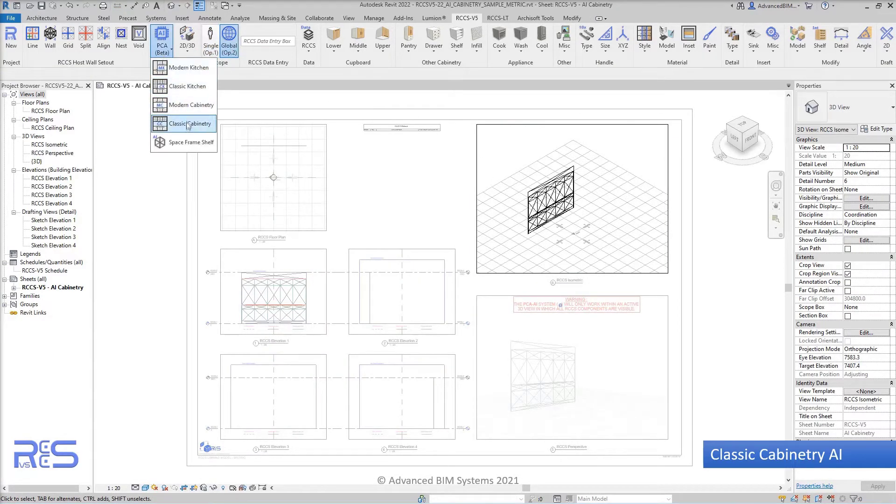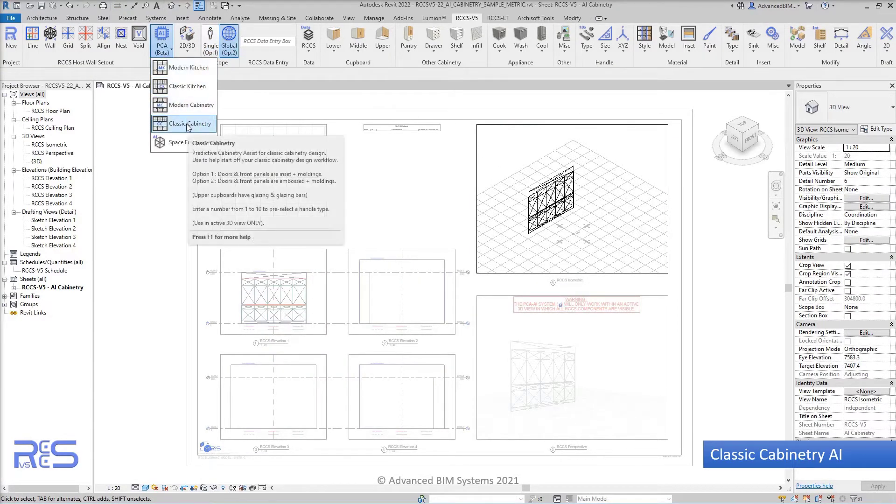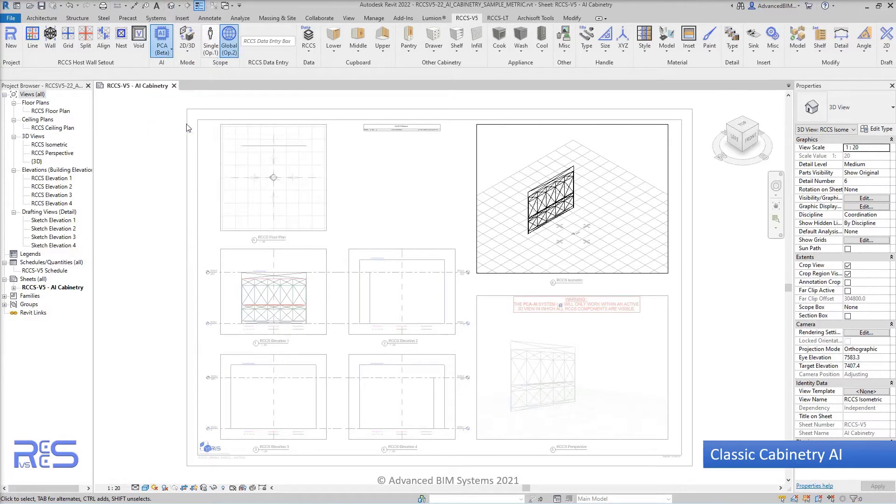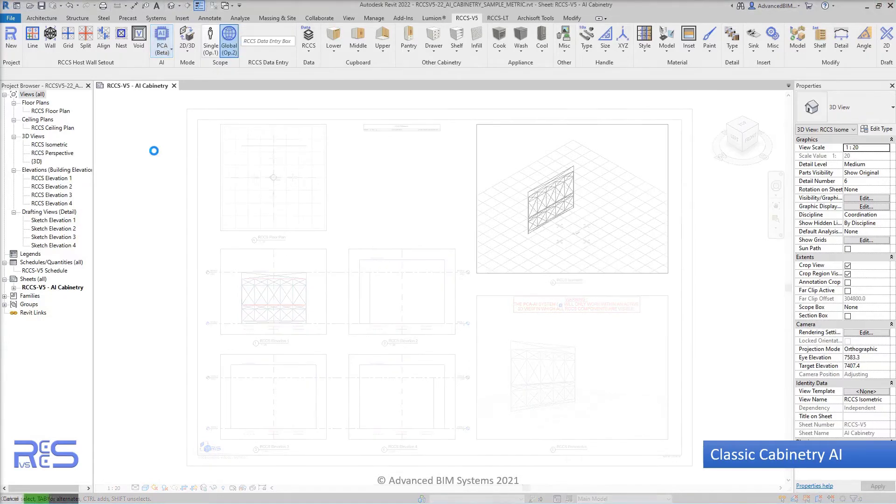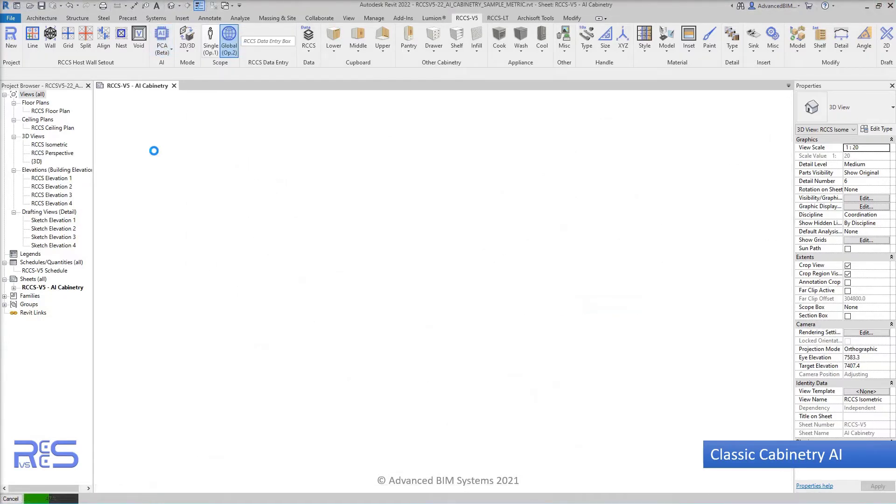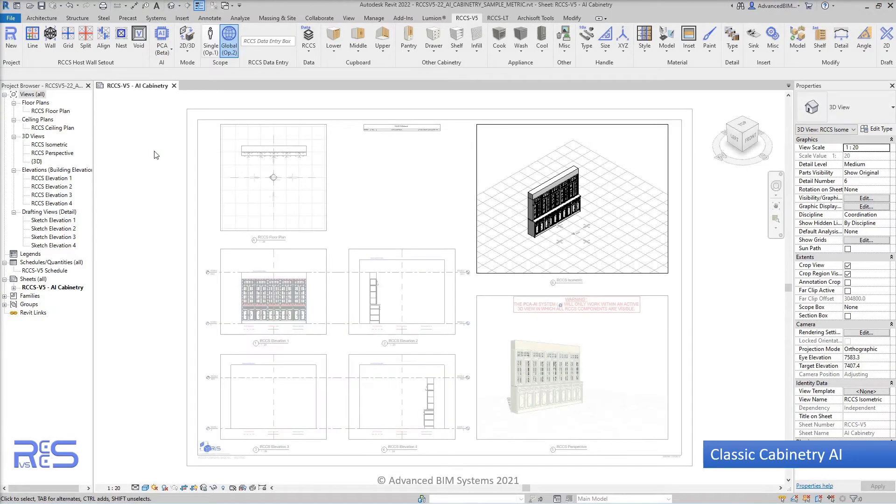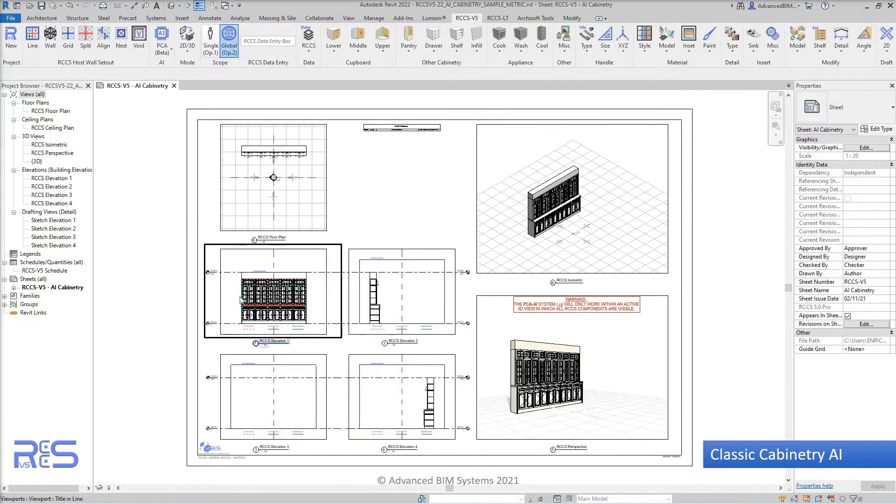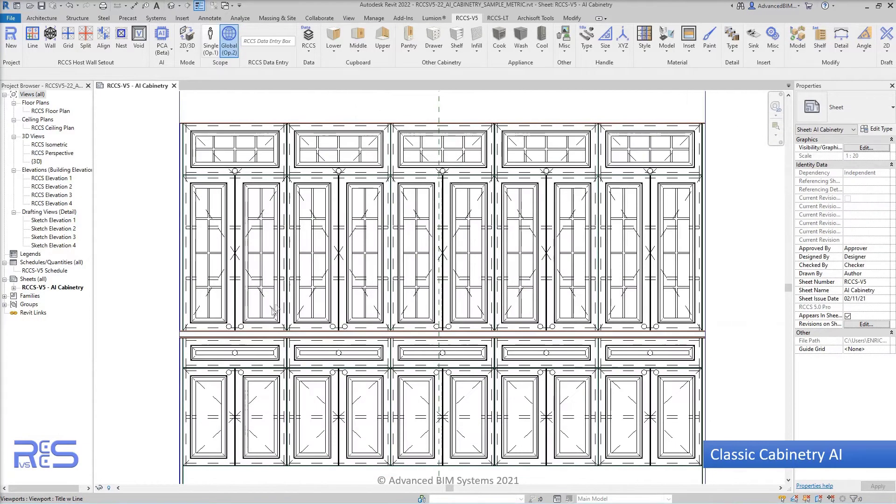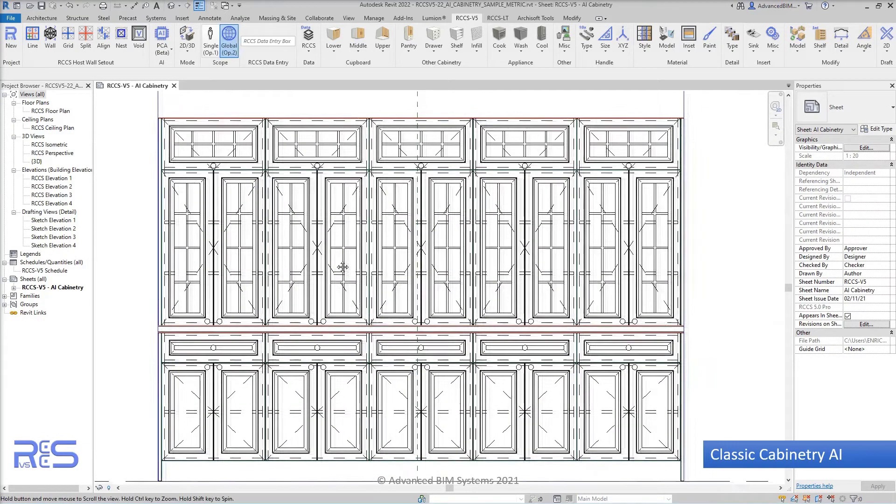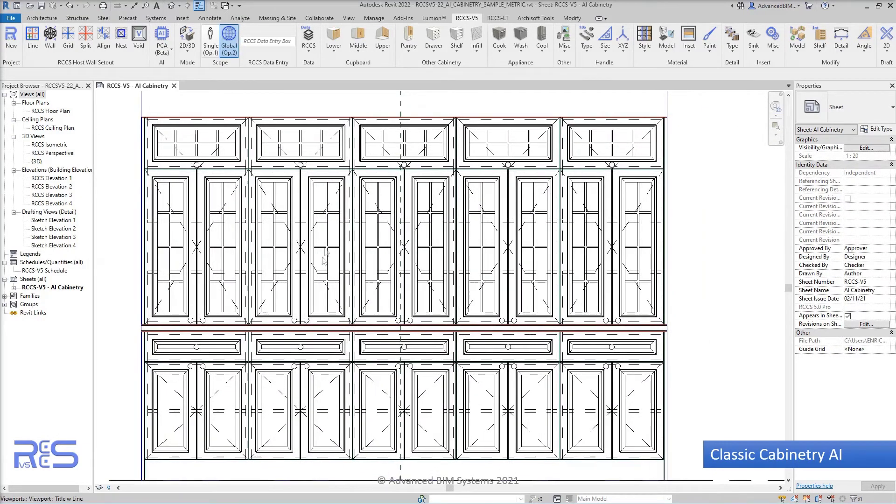we activate the artificial intelligence tool that will create the new classic style cabinetry. This has been a very popular request from many different parts of the world to have more detail and more detailed trim.